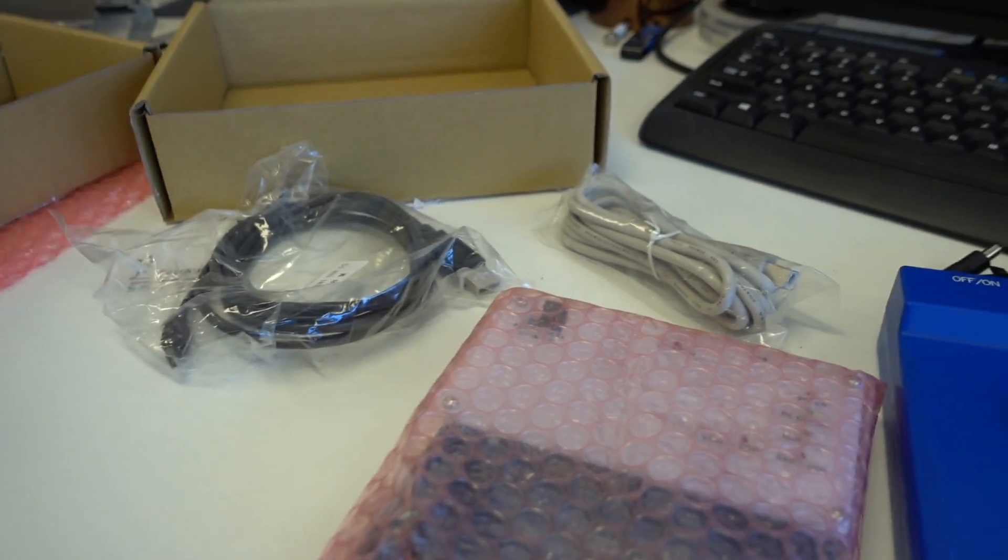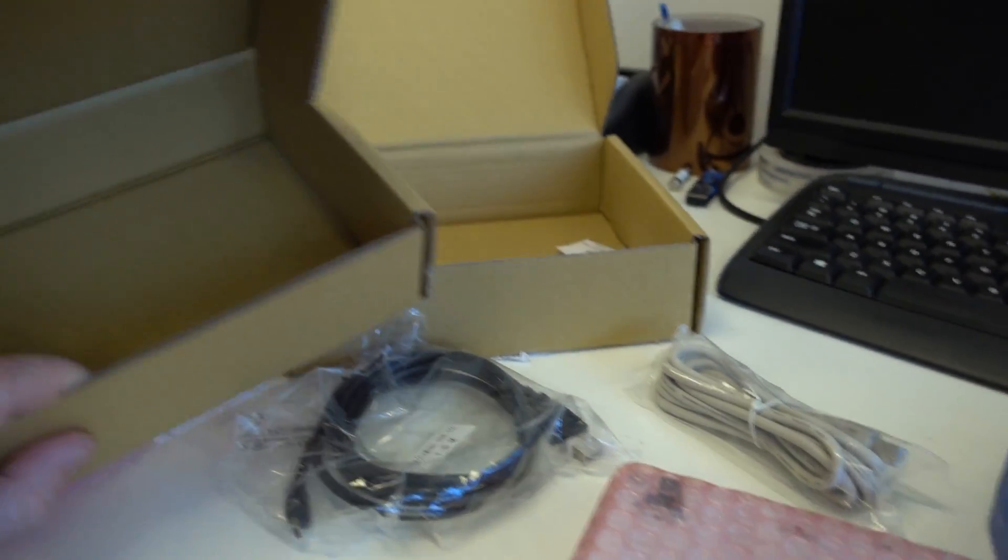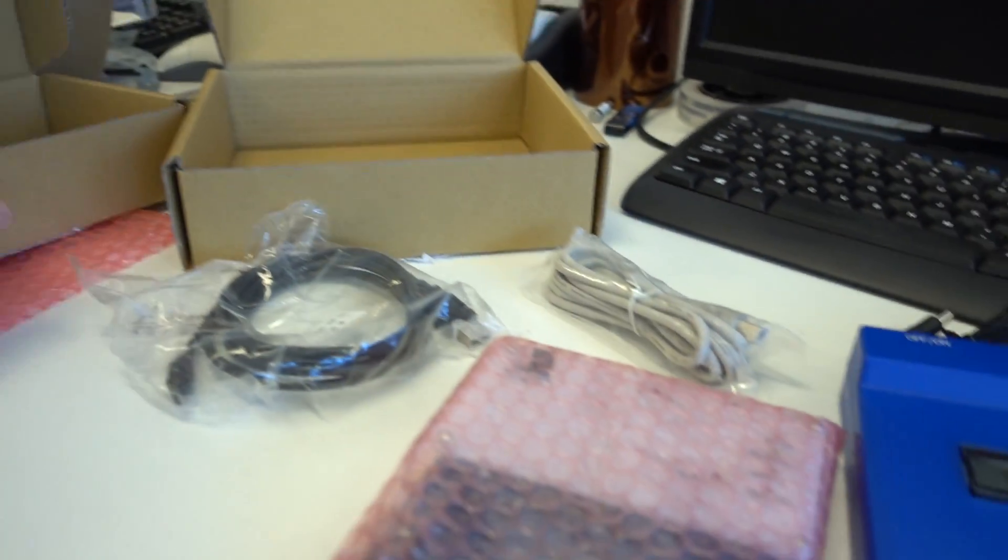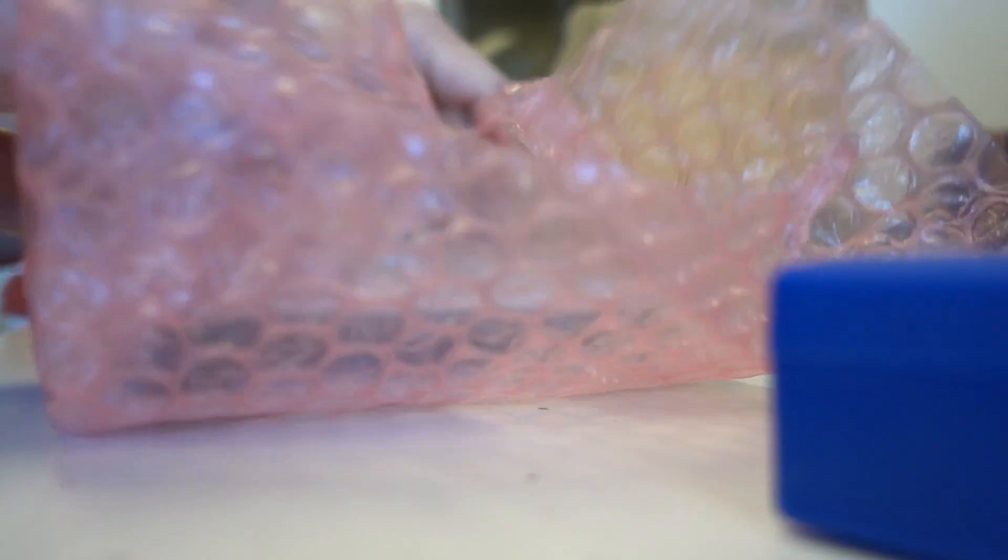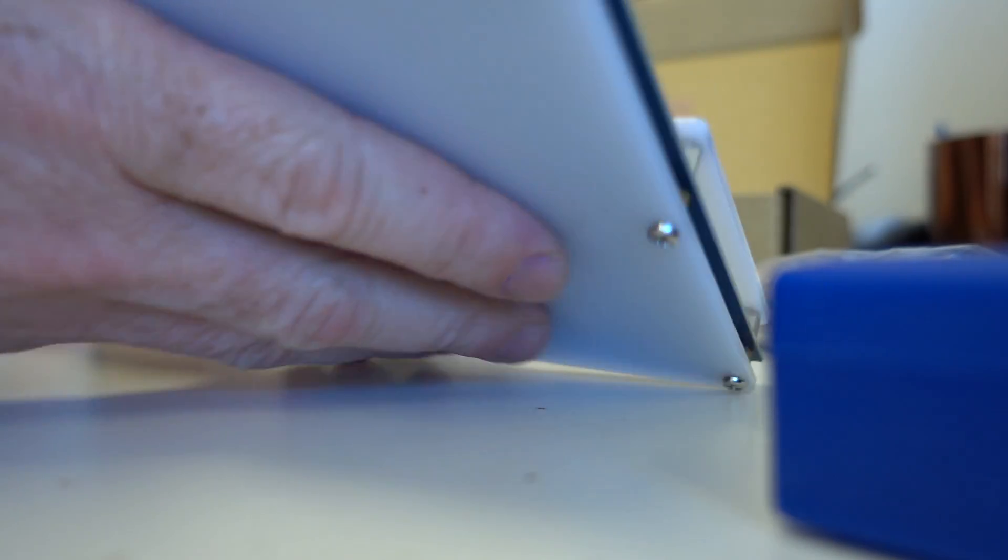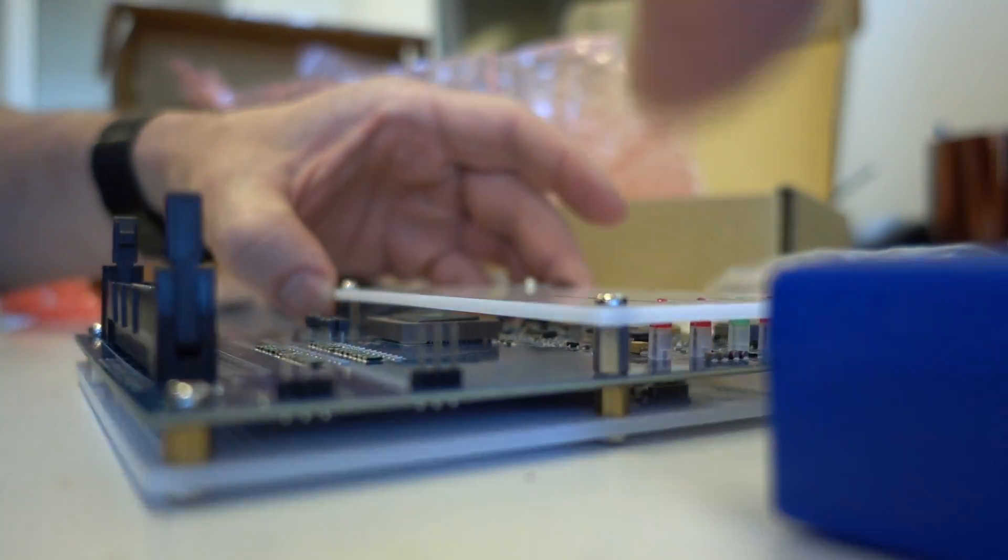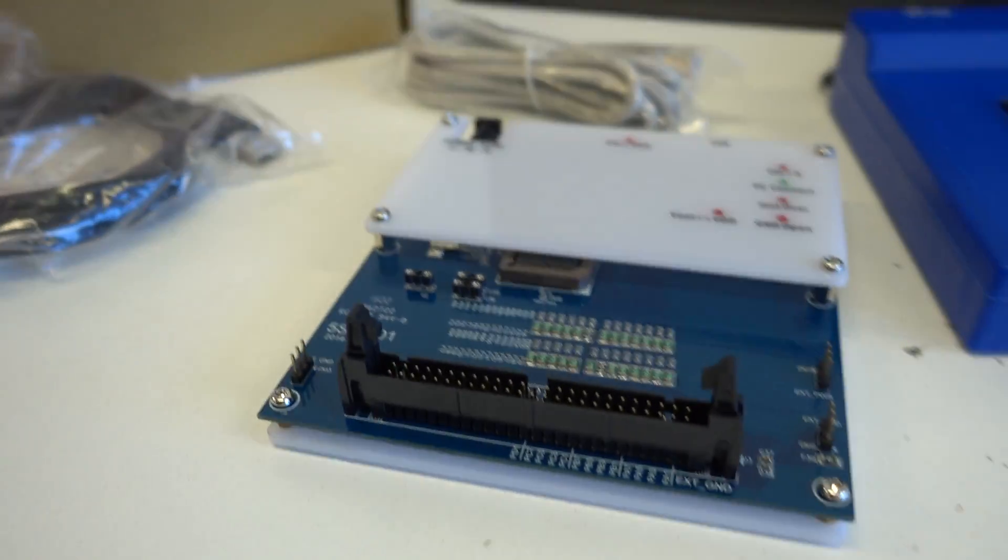You just get a USB cable, there's no disk, no software, nothing with it. Get it downloaded off the website I guess. And here we go, here's the in-circuit emulator.